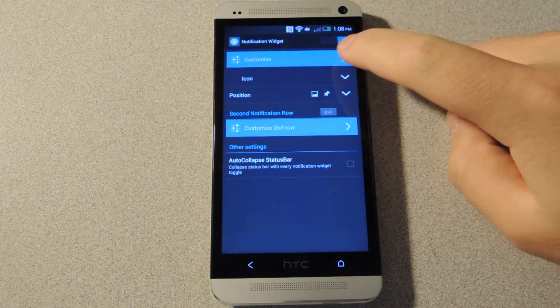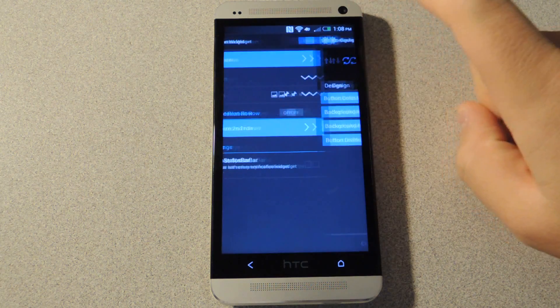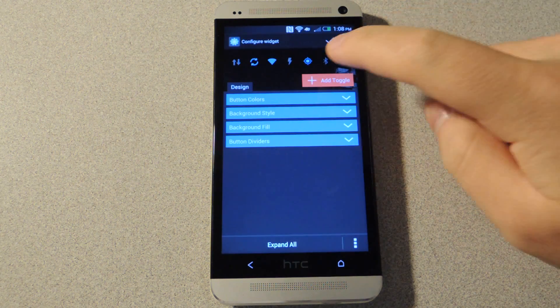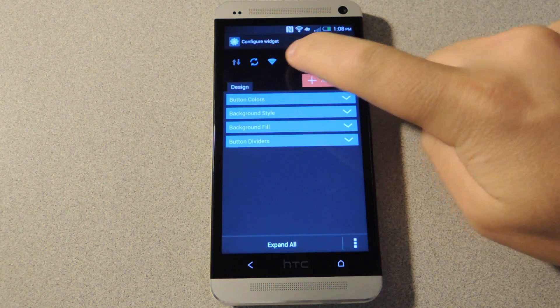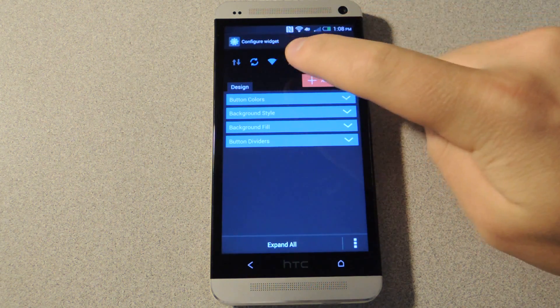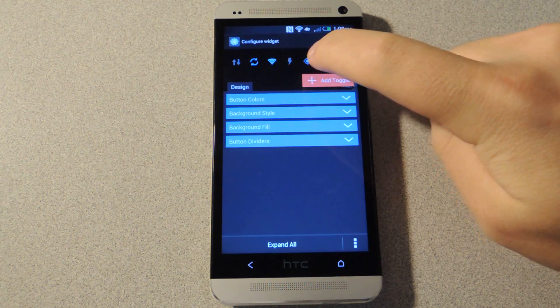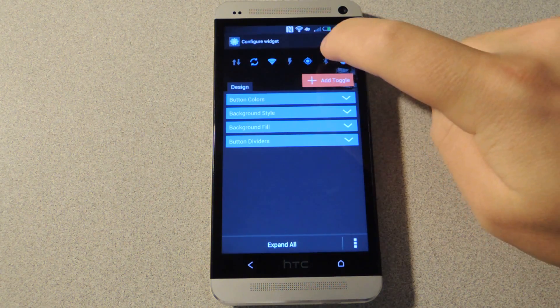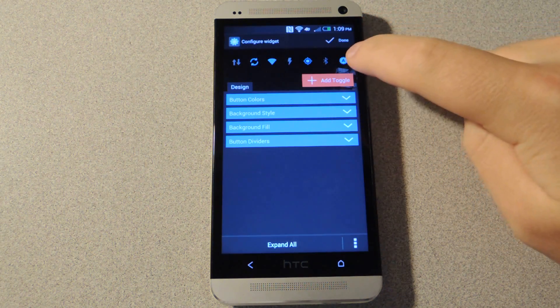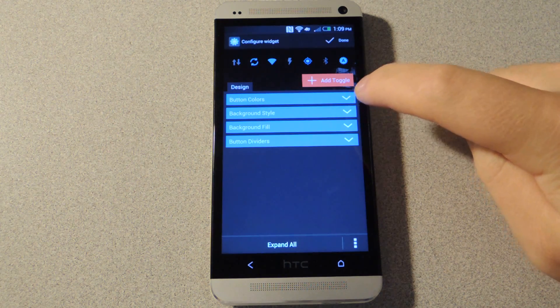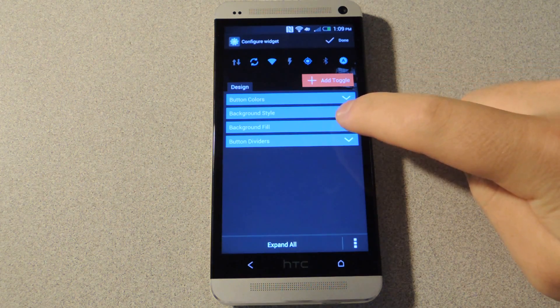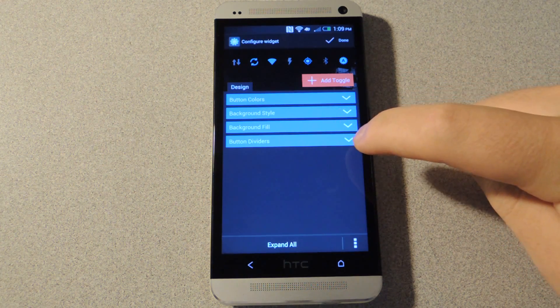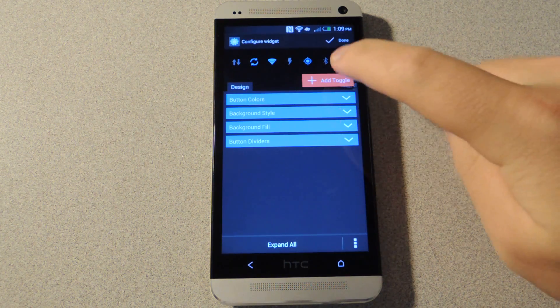Next you'll want to customize the notification widget. You'll see these are the icons by default: data, sync, wifi, flashlight, GPS, Bluetooth, and screen brightness. You can change the colors, the style, the fill, and the dividers.